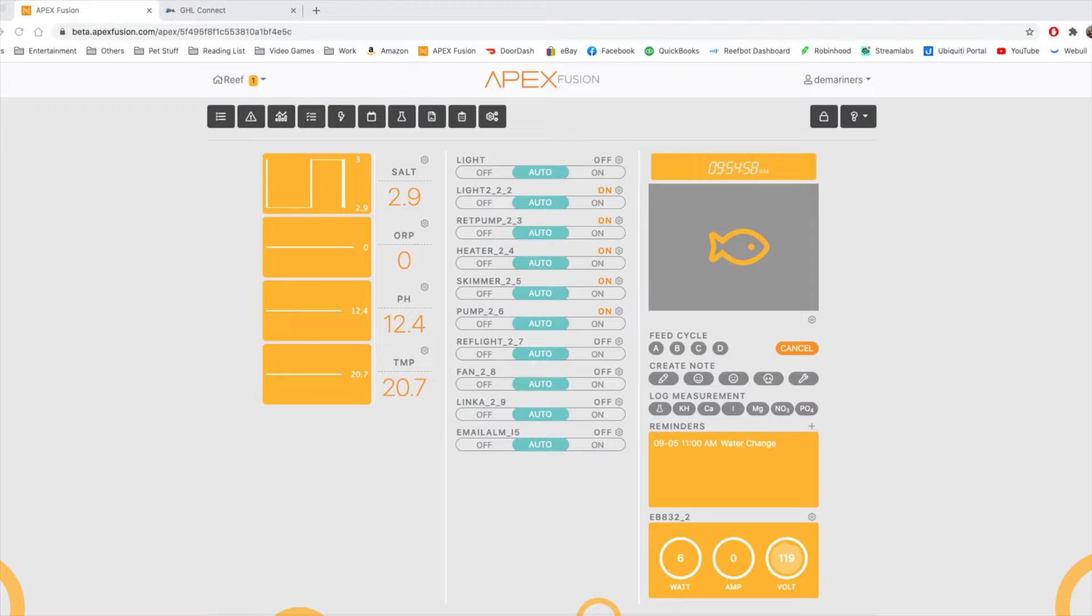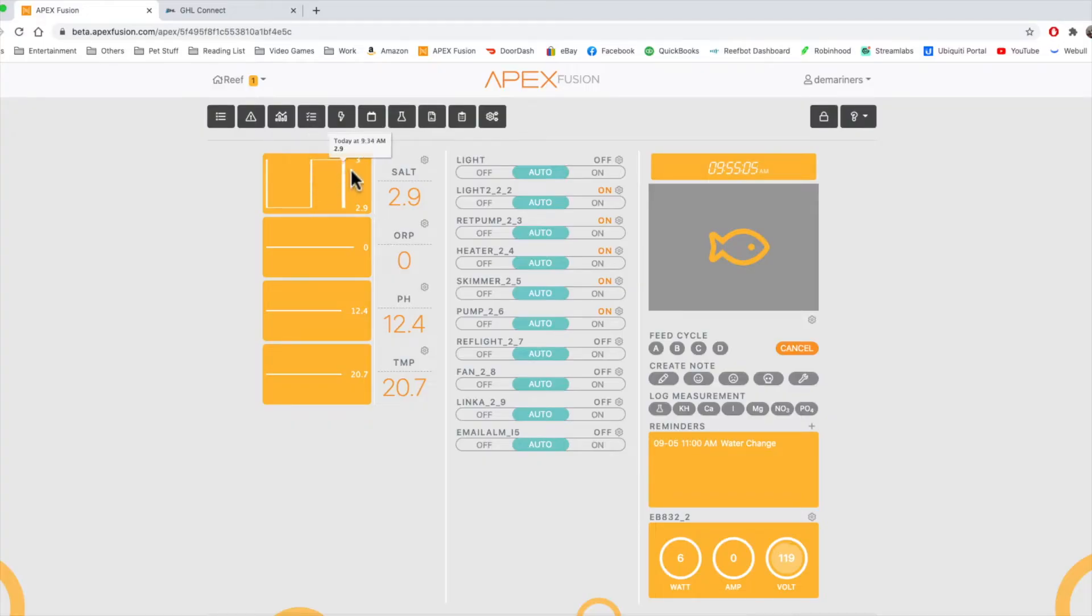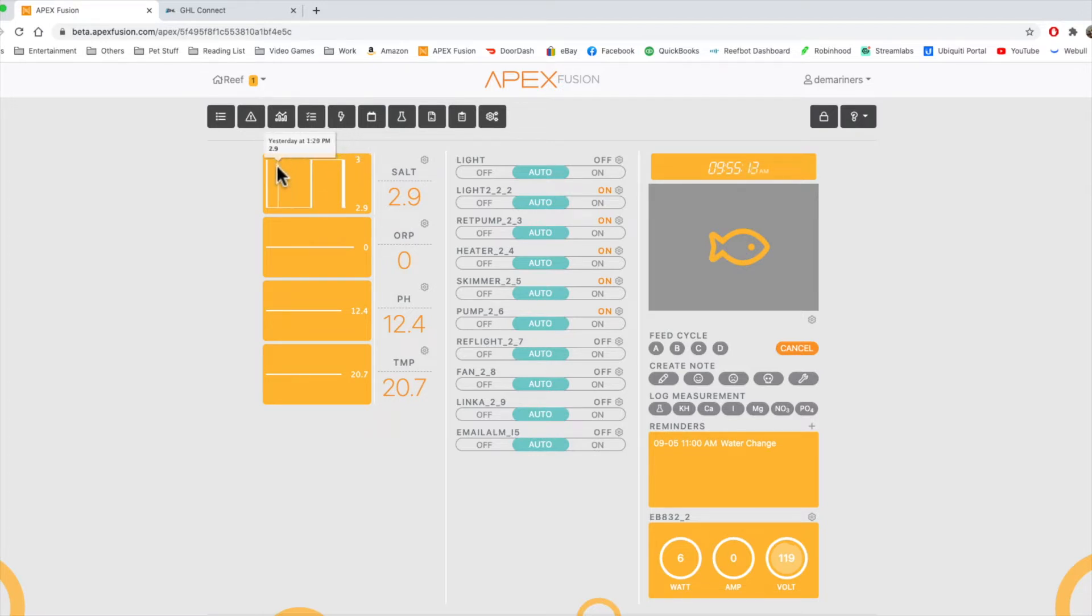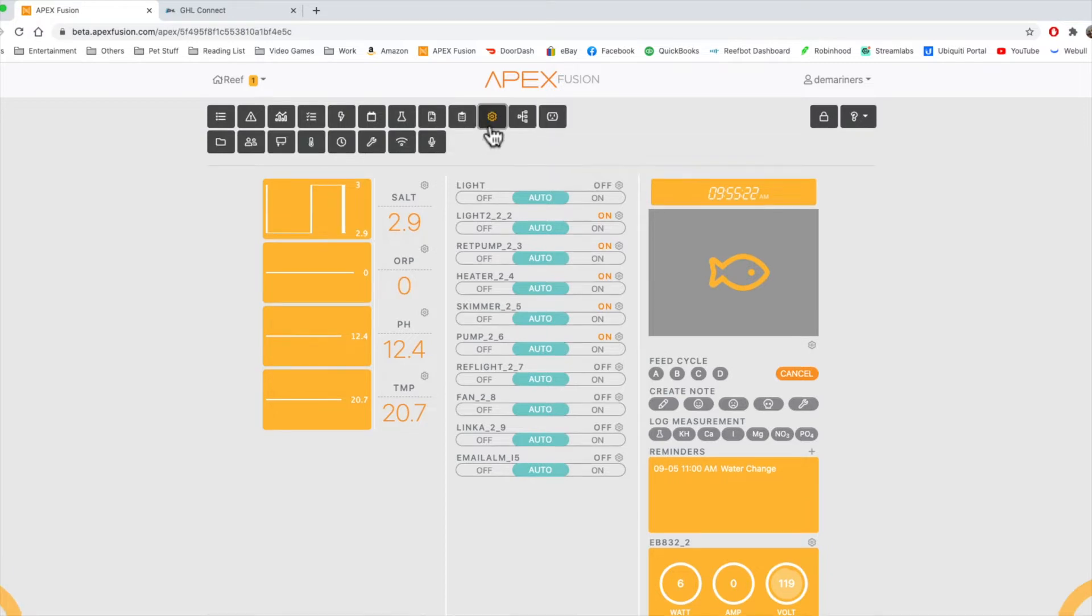So we're going to start with the Apex first. In order to see charts, you can see on the main screen, you're actually able to scroll and click on specific areas of the graph to get an idea of what it was at a specific time, depending on what you set the data to log based on the setting here in the miscellaneous setup.